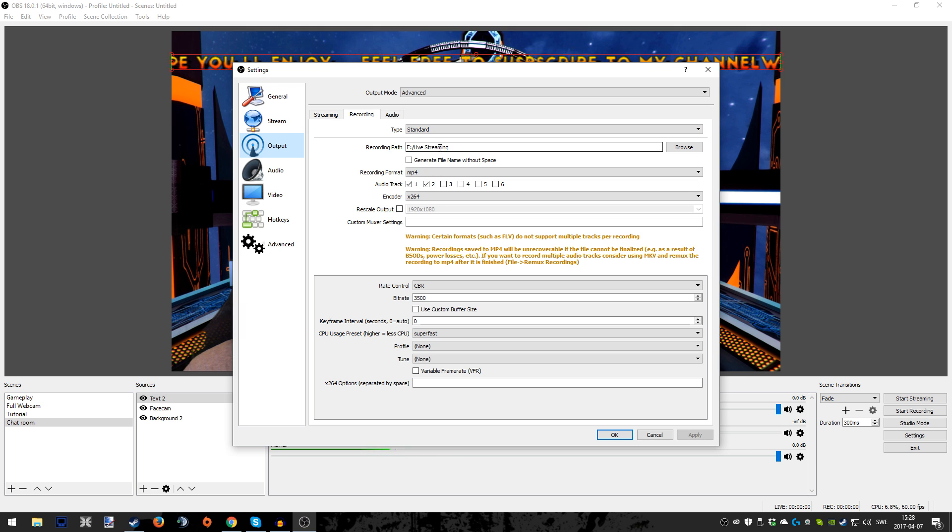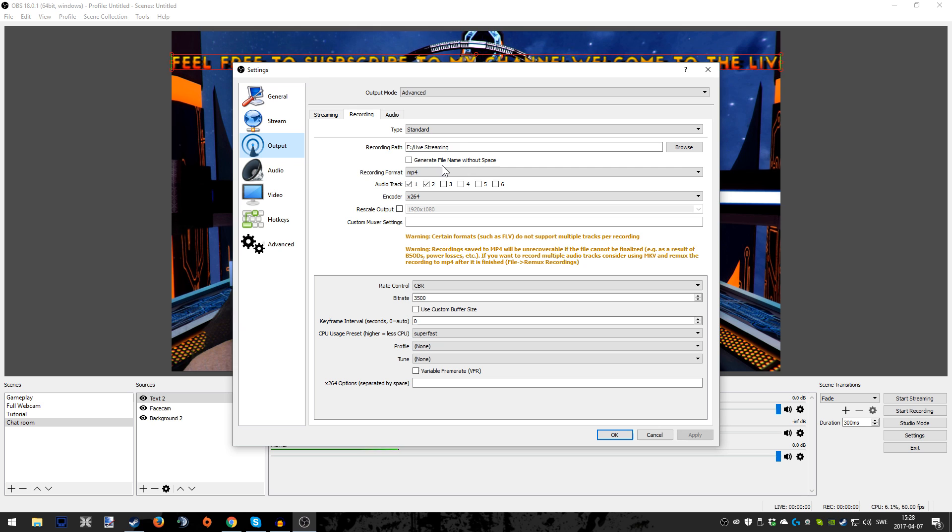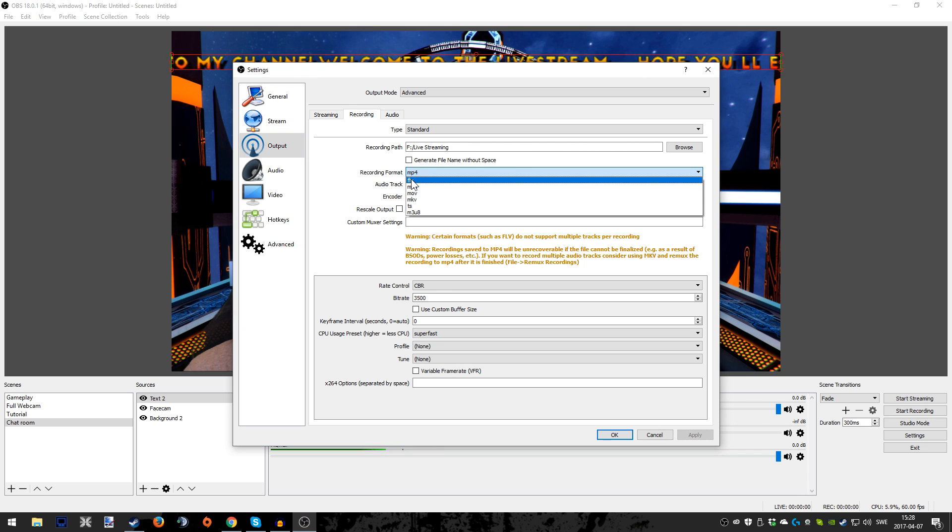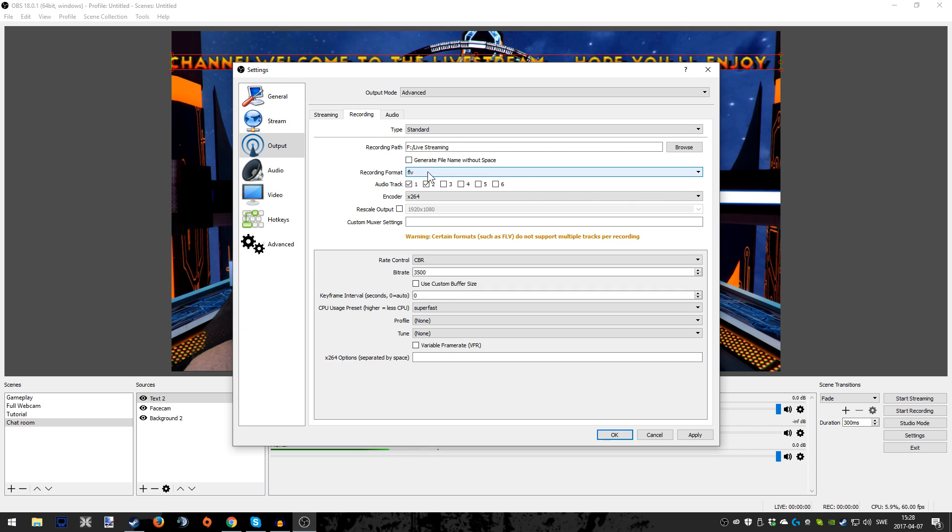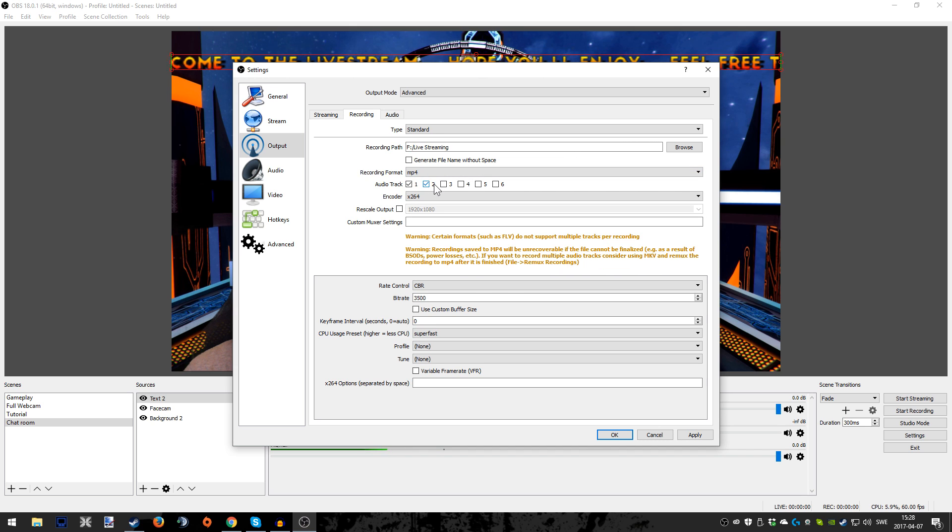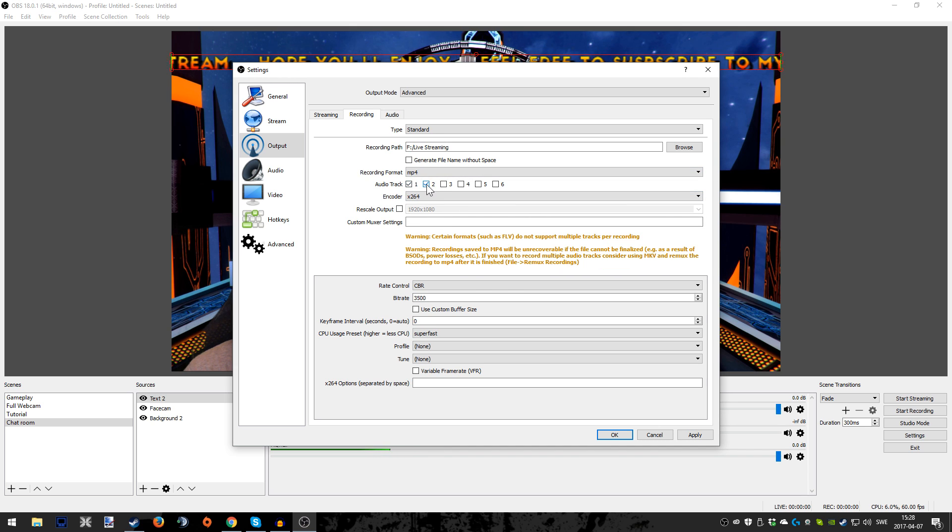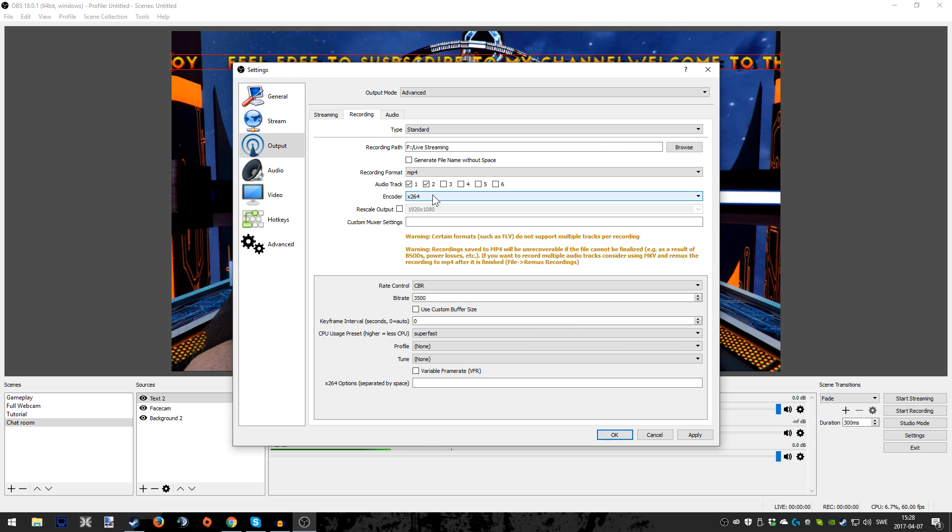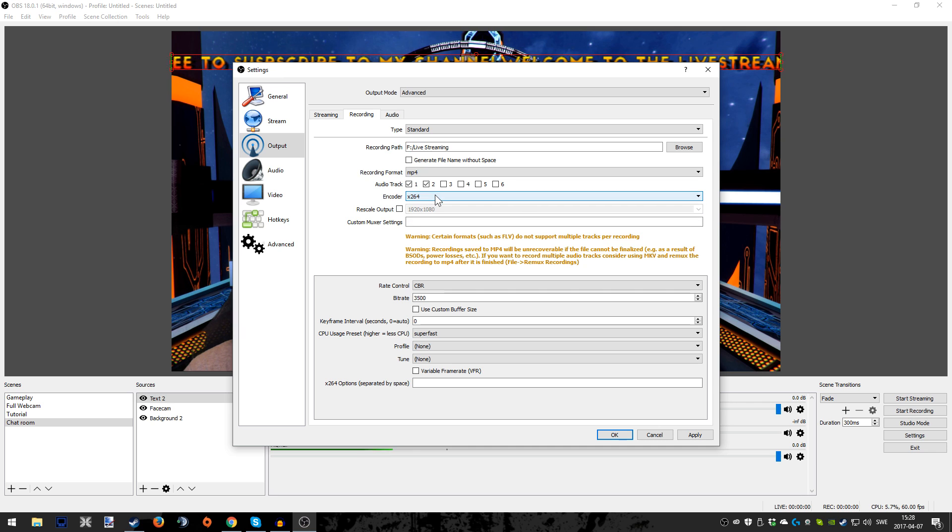Under the Recording tab, you will find the recording path. You have to choose where you want to save the gameplay, the audio you might say. And you have to choose MP4 in order to also tick these boxes when it comes to different audio tracks.